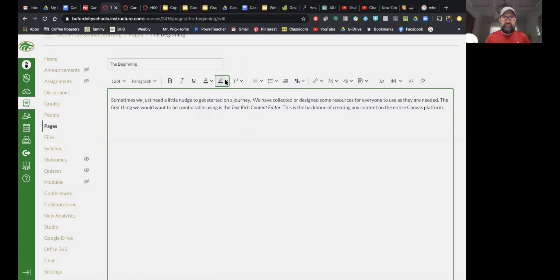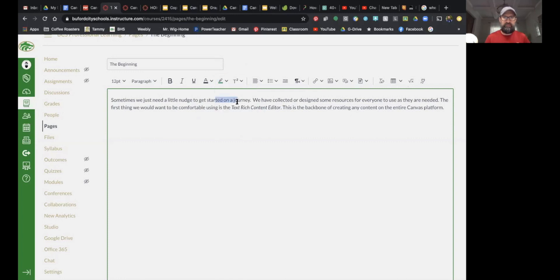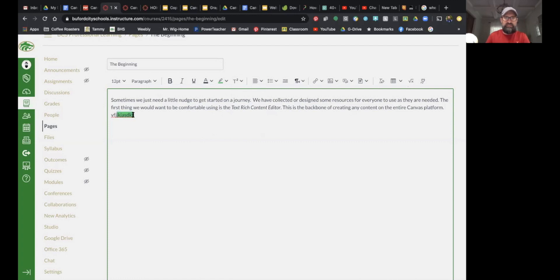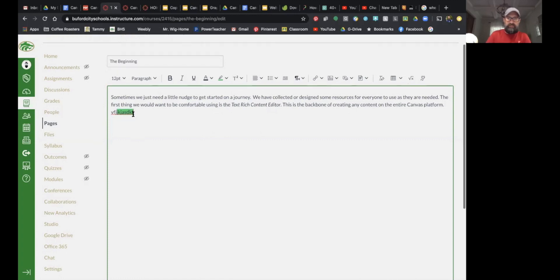The next one is the highlighter color. If I type in some text and select it, it's going to highlight the text — kind of like if you wanted to emphasize something in a paragraph.